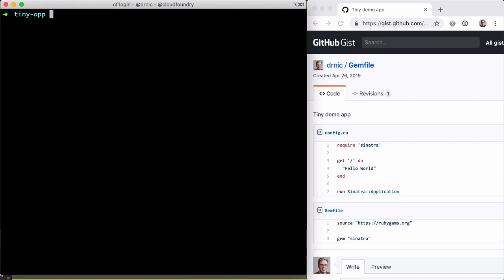I've linked the source code for our tiny app in the show notes. In a minute, we will deploy our tiny Hello World app to our Cloud Foundry. But first, let's do what all developers do. Let's run it locally.